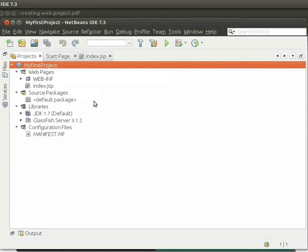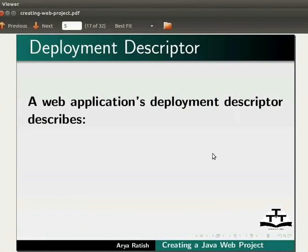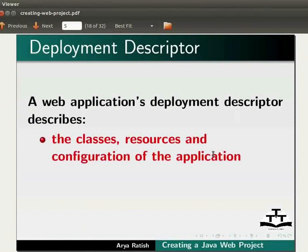Now, let us learn about what is known as Deployment Descriptor. A web application's Deployment Descriptor describes the classes, resources and configuration of the applications.